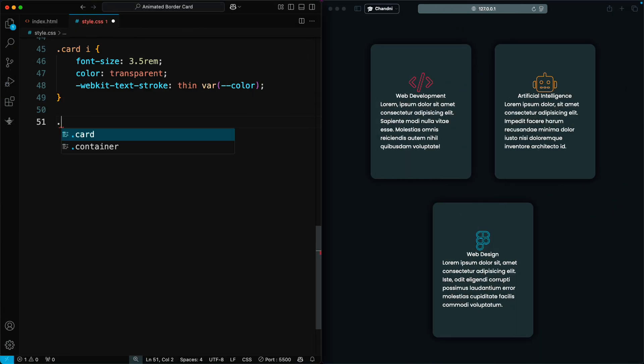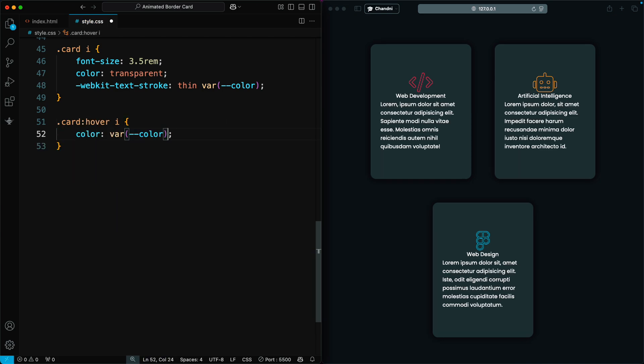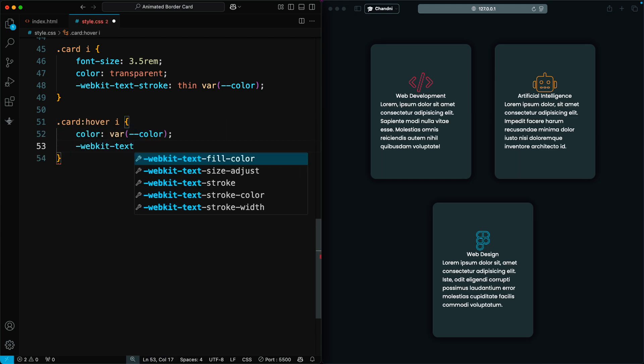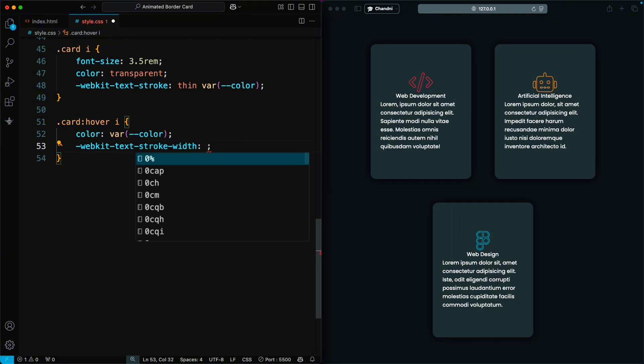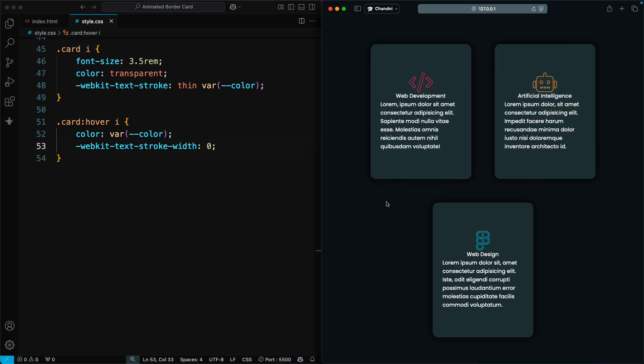Now, we add a hover effect to the icon. When we hover over the card, the icon's color changes, and we remove the text stroke. Now, you can see that when we hover over the icon, it pops out.